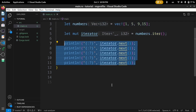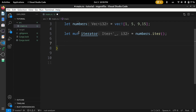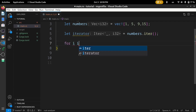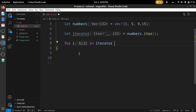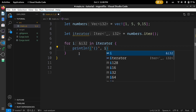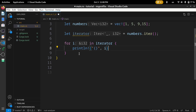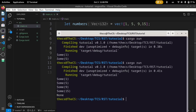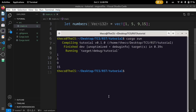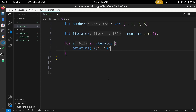Now let's print all elements of the iterator one by one using a for loop. First, let's remove the 'mut' keyword and run the code — perfect.